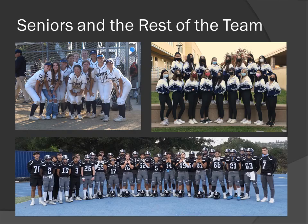Seniors and the rest of the team. The top-right picture was shot on a different day than the senior presentation — similar to the football situation. The dance team was also shot on a separate day because there simply wasn't time to get all three senior teams photographed on the same day.